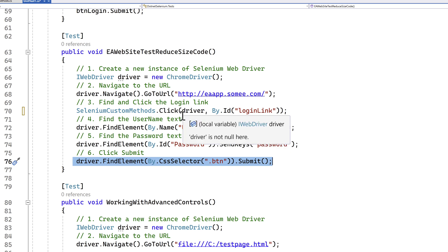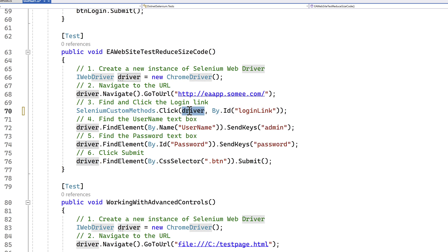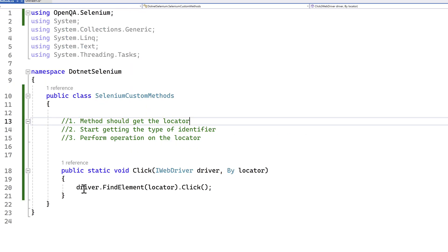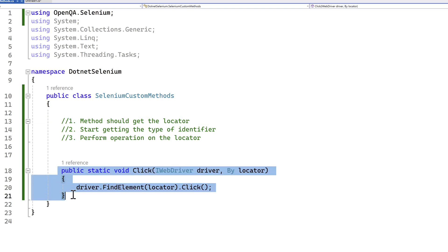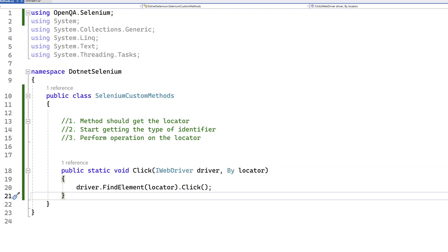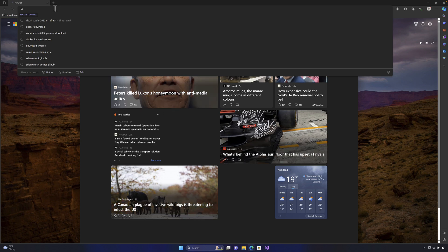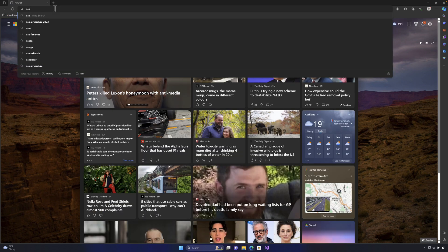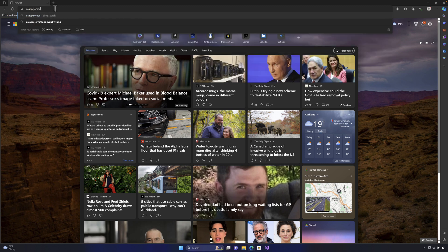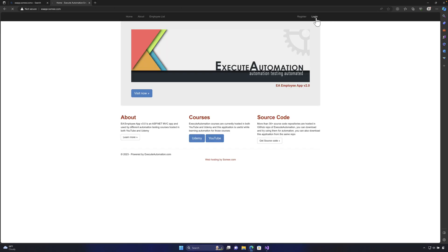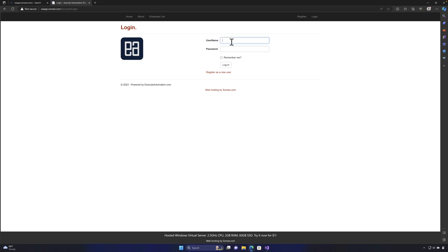Now you might think it's not reducing a huge number of lines of code — what's the big difference? Well, consider this: for a send keys operation, you often need to perform a clear operation first — clearing the text box — before entering text. You could do both of those operations in just one single line using a custom method. That's the real power here.